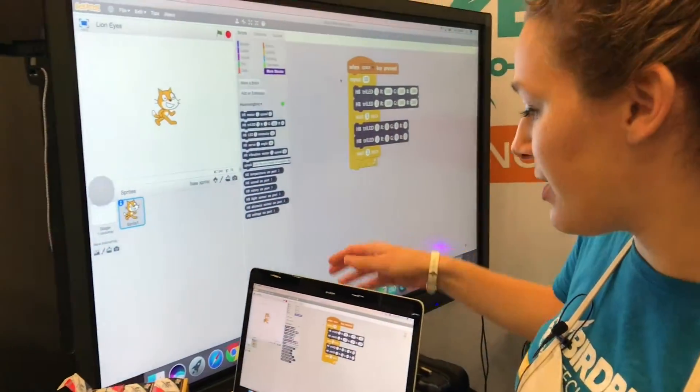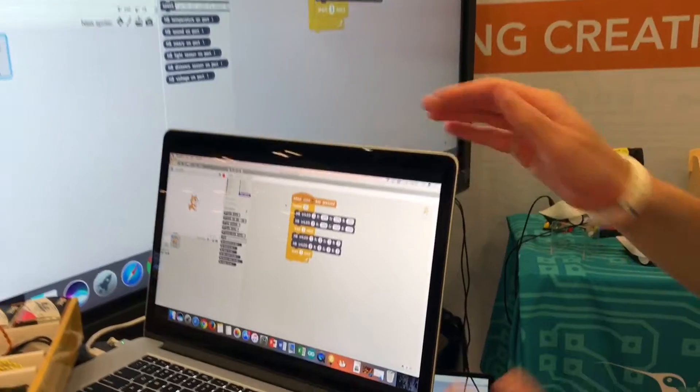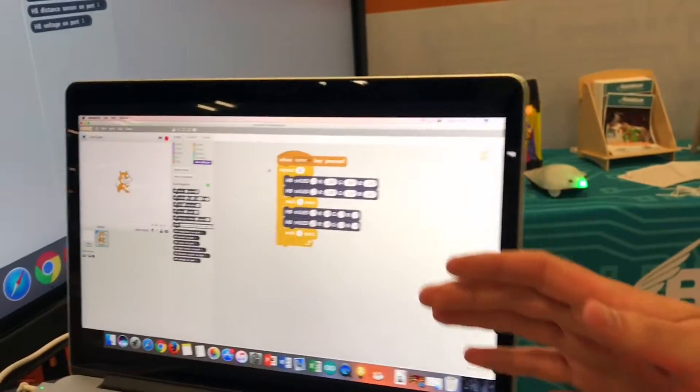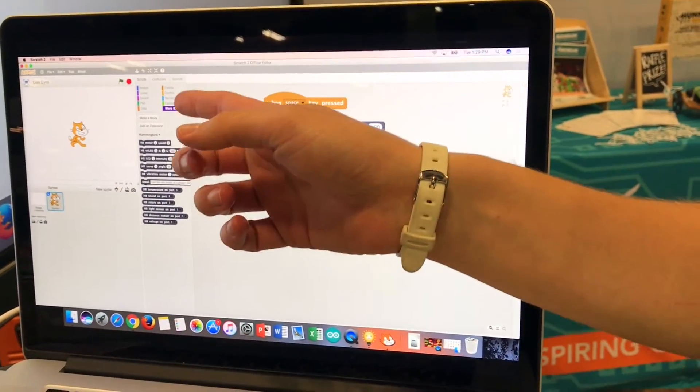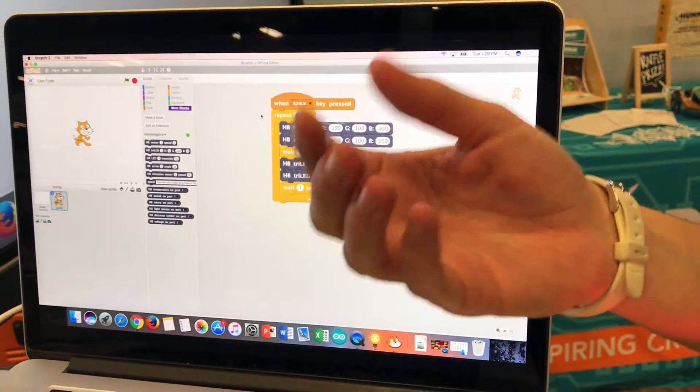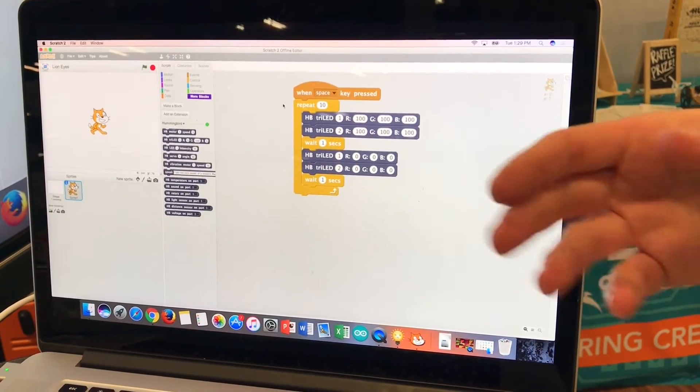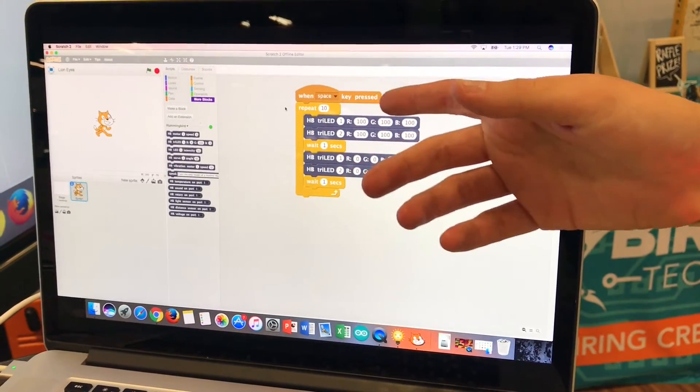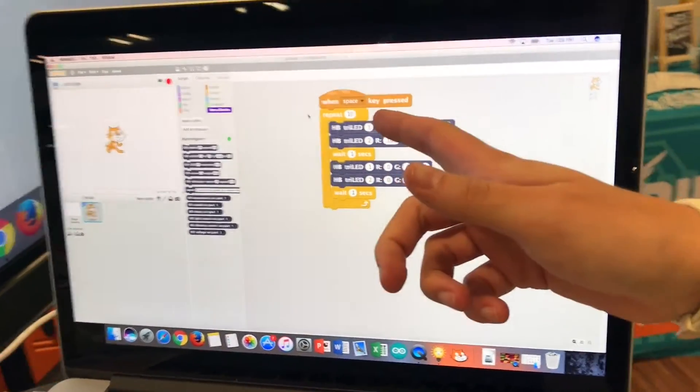So as you can see here this is Scratch and it's just a normal Scratch interface but we have more blocks here that are our Hummingbird blocks and what this code says is that when this space key is pressed we are going to light the LEDs up.